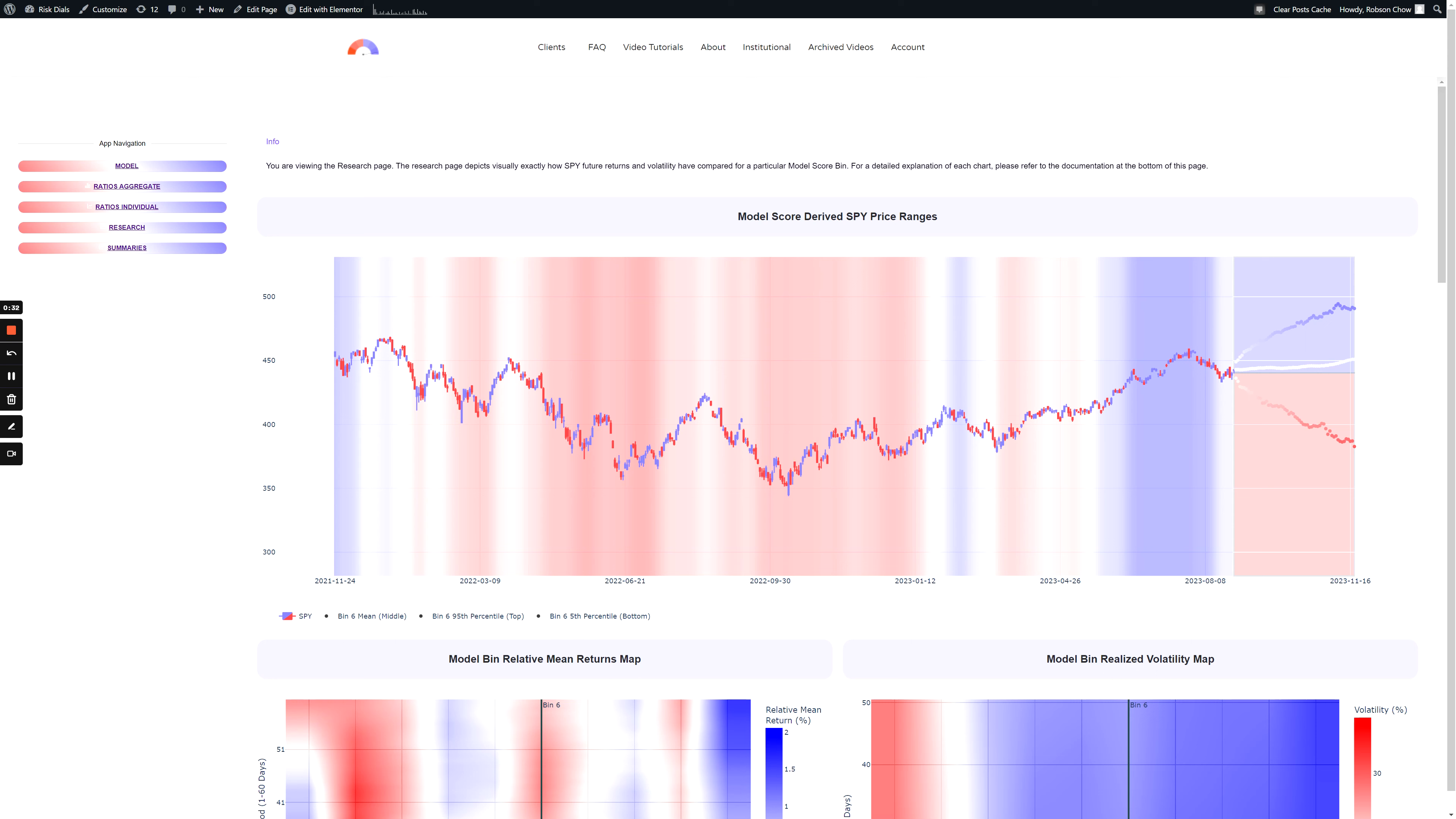The information shown on this chart includes the historical SPY price in candlesticks, an associated model score bin, which is the background heatmap, and the forecast based on the model score bin.